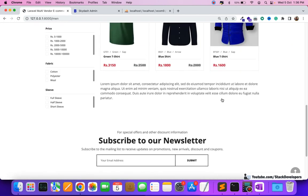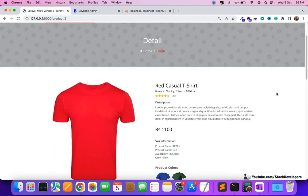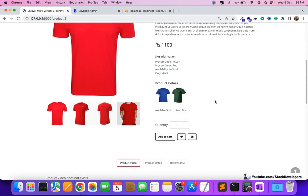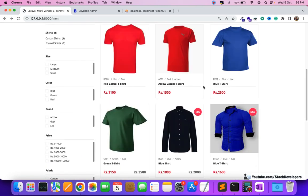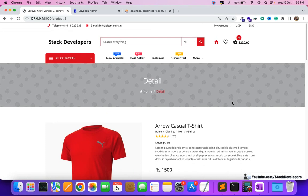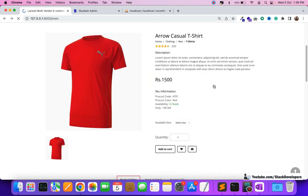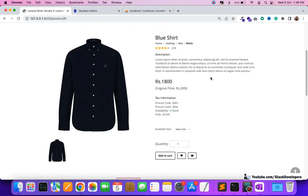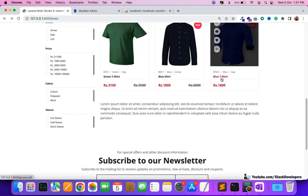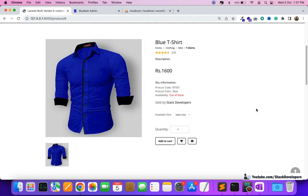We can click on any category and see all the products. We check whether the product is added by the vendor — if so, we display the vendor information. If the product is added by the admin, we don't display any vendor information. One of the products we added from the vendor — and this is the product that is sold by Stack Developers.